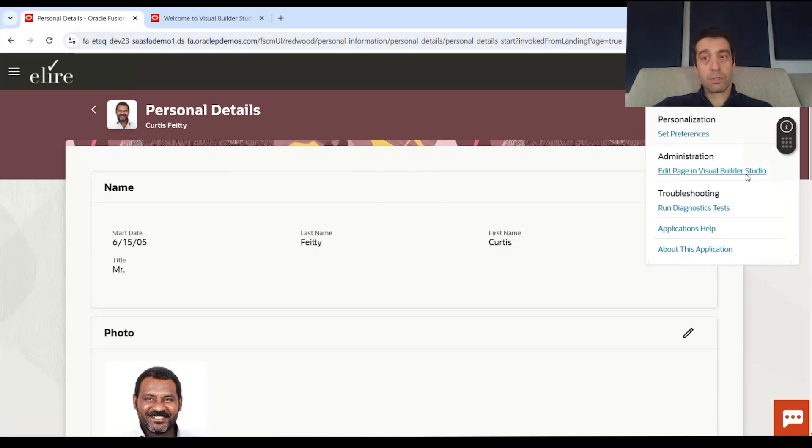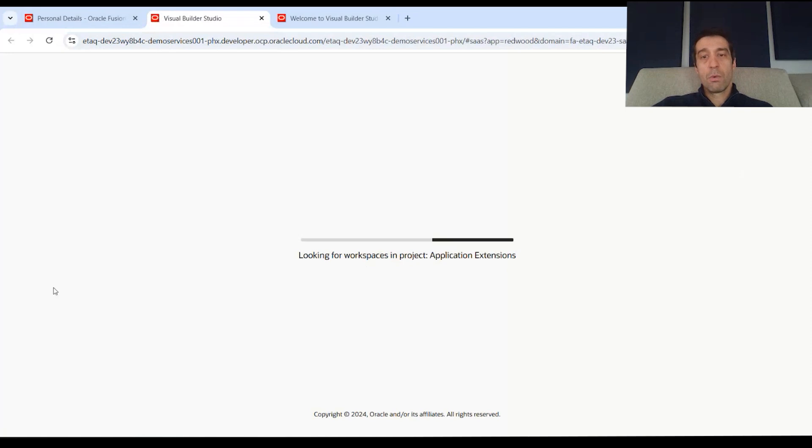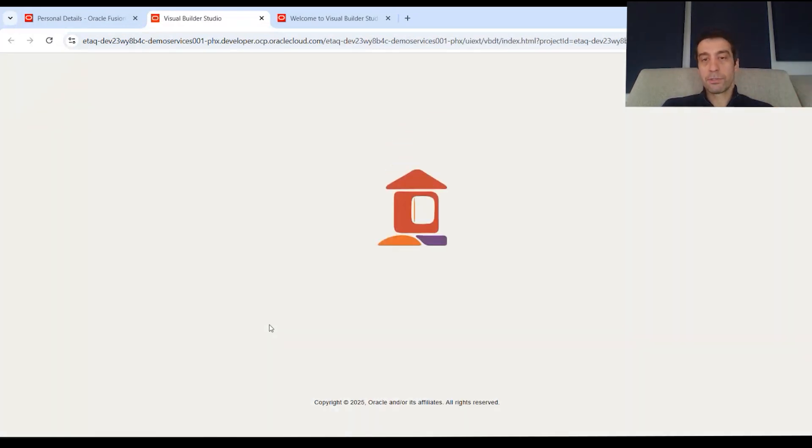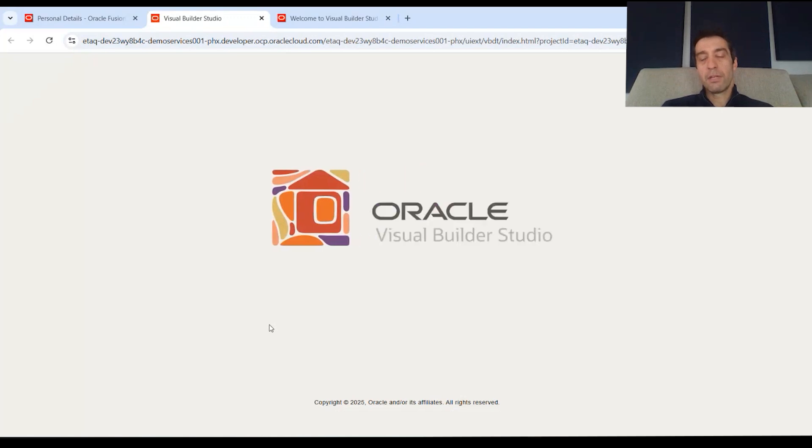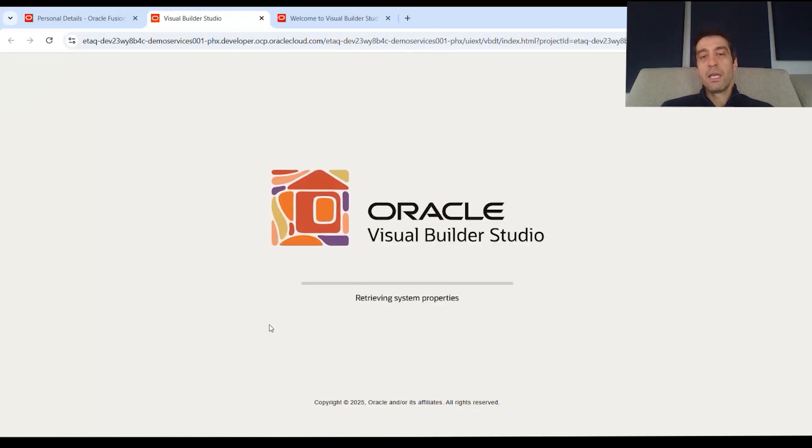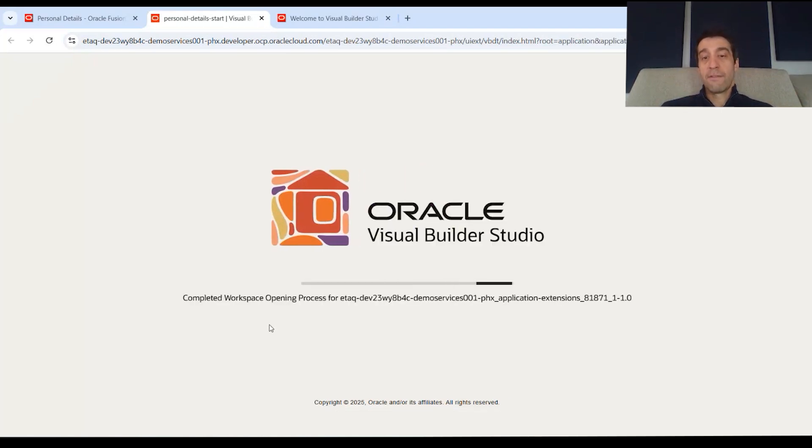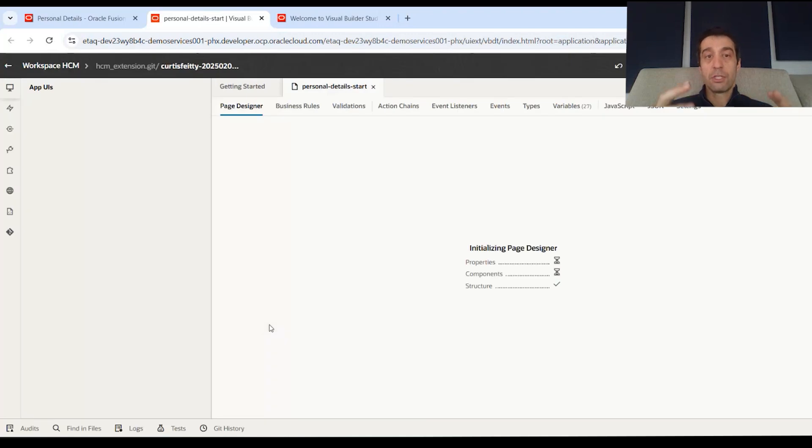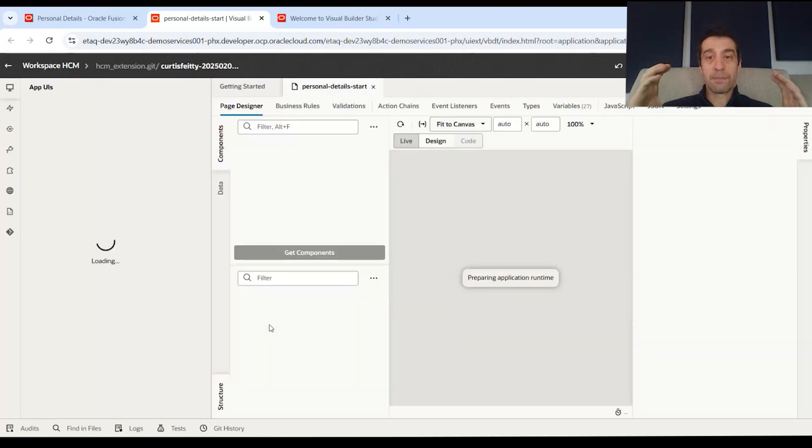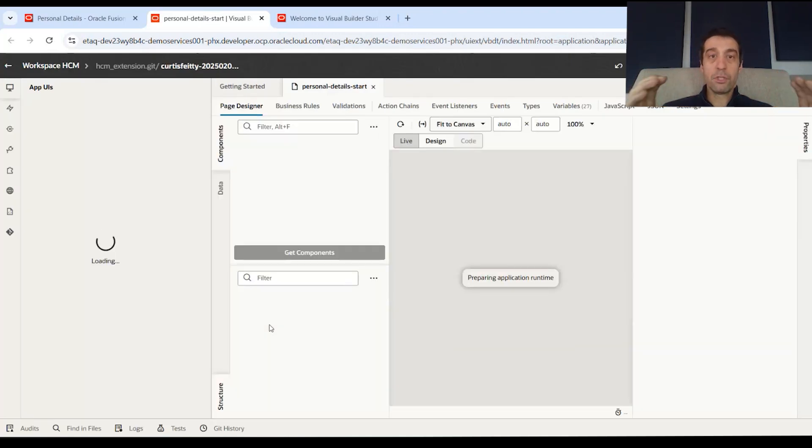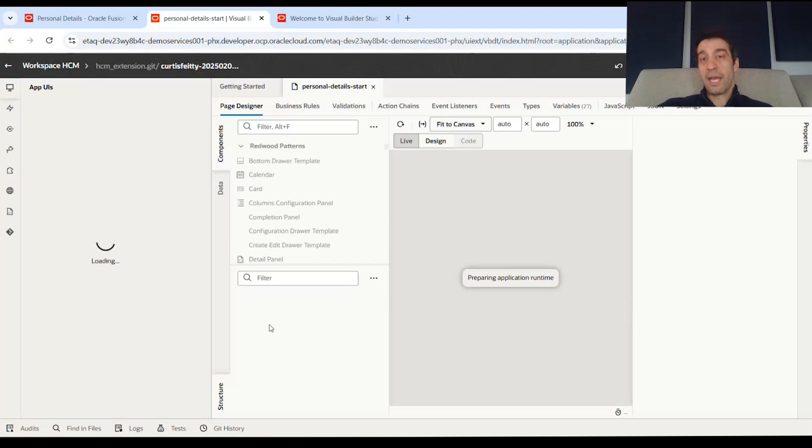And when you click on edit this page, what the process will do is if you don't have any projects set up in your Visual Builder studio, which we covered in a previous video, it will set up the project for you. It's going to connect the environment and effectively take you to a view of your page opened up so you could edit it.